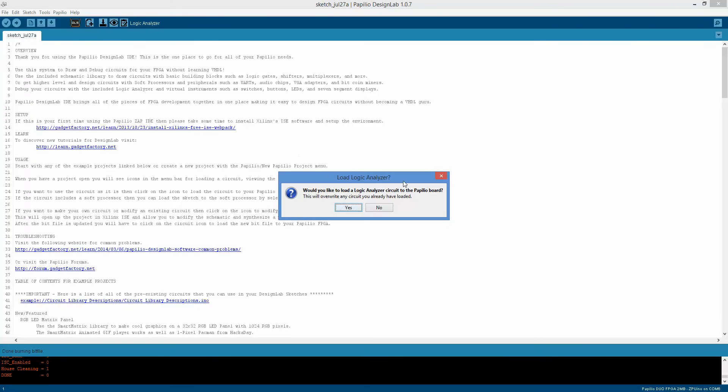It's going to ask you, do you want to overwrite the circuit that you have on your Papilio board now with a dedicated logic analyzer circuit, or sometimes you will have a circuit that has a logic analyzer embedded in it and you don't want to. In this case, we will overwrite it. We're going to choose yes.